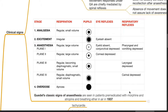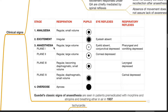Guedel's classic signs of anesthesia are seen in patients pre-medicated with morphine and atropine and breathing ether in air, and were devised in 1937. There are four stages: analgesia, excitement, anesthesia, and overdose, and there are four parameters measured.